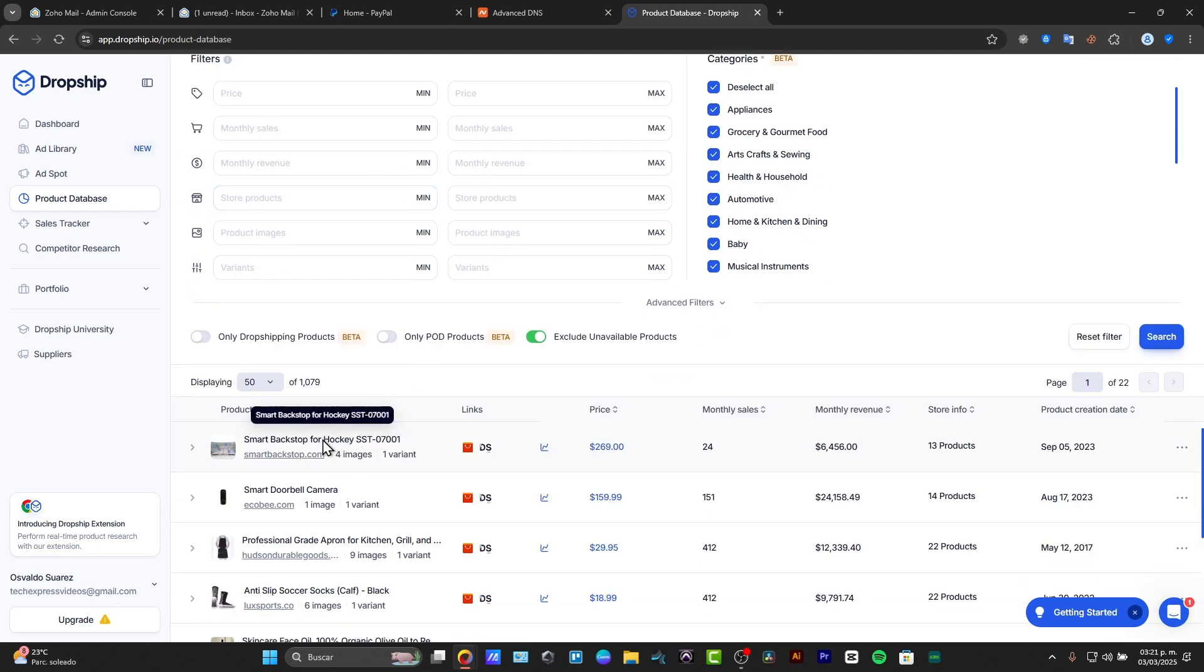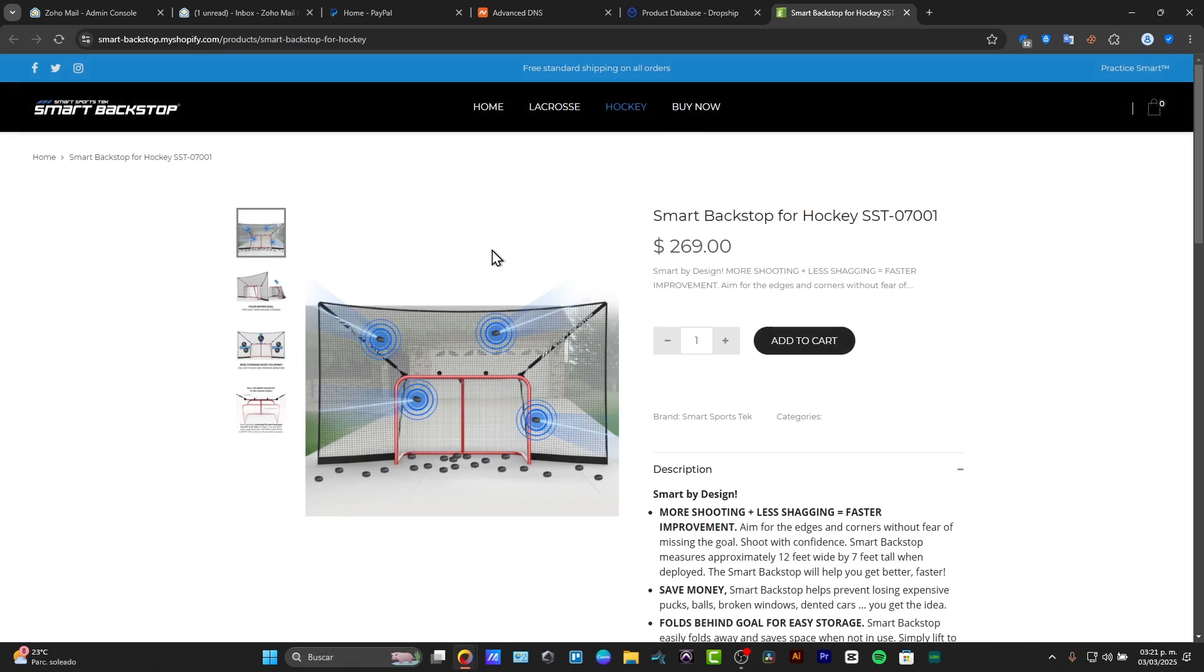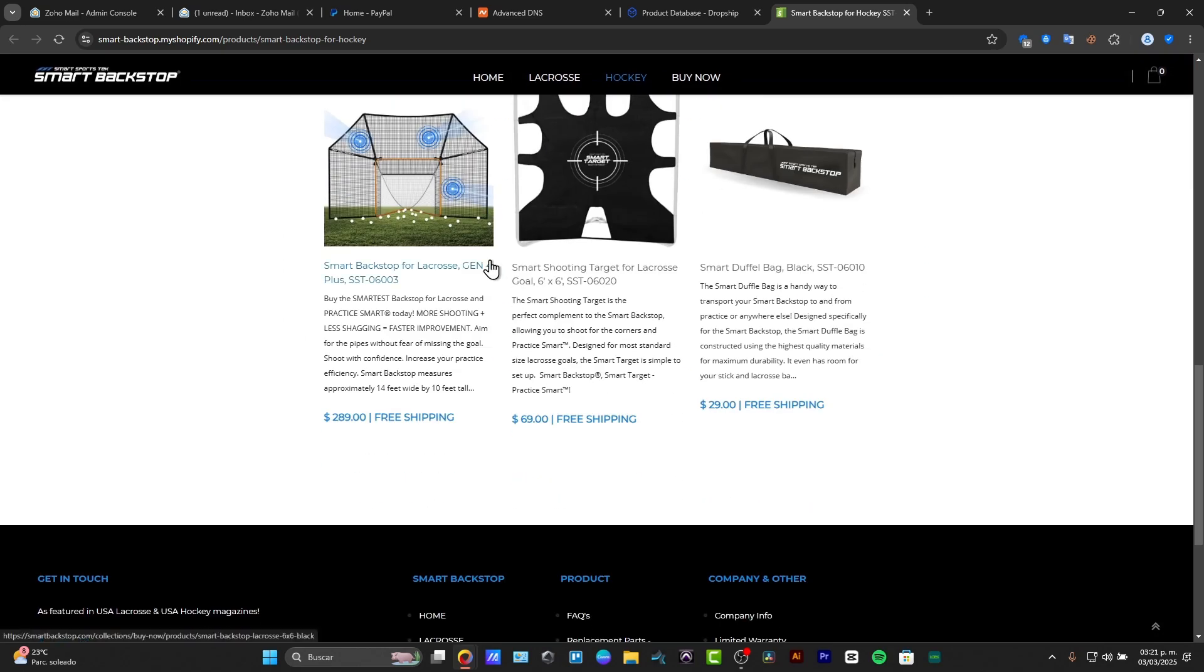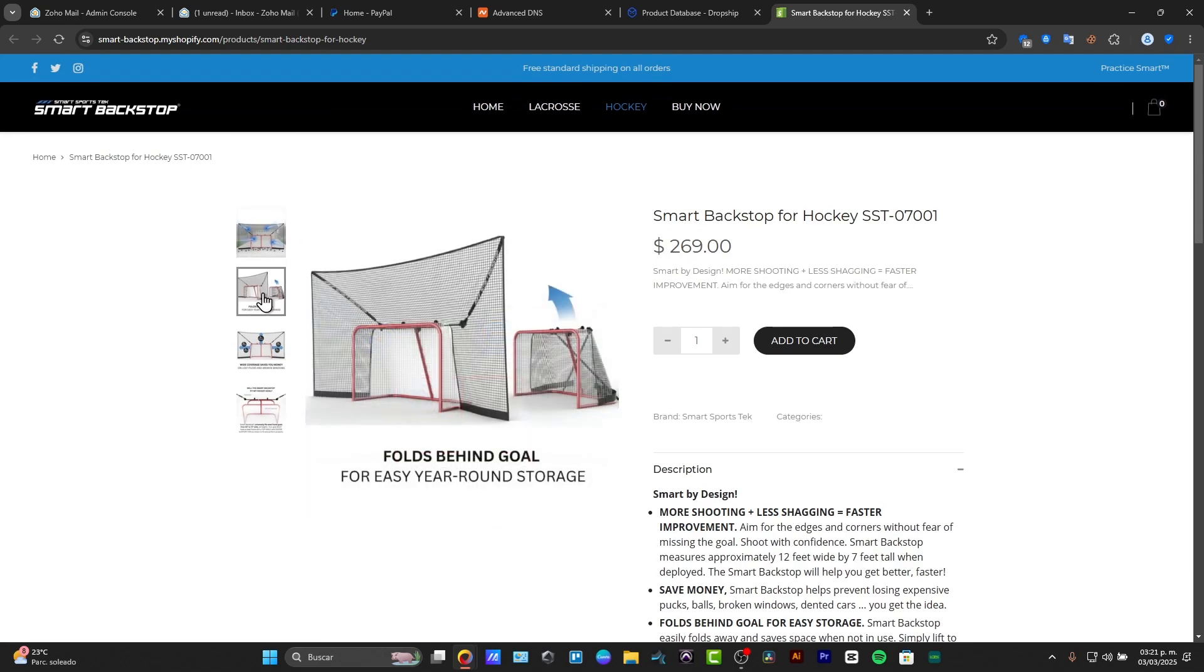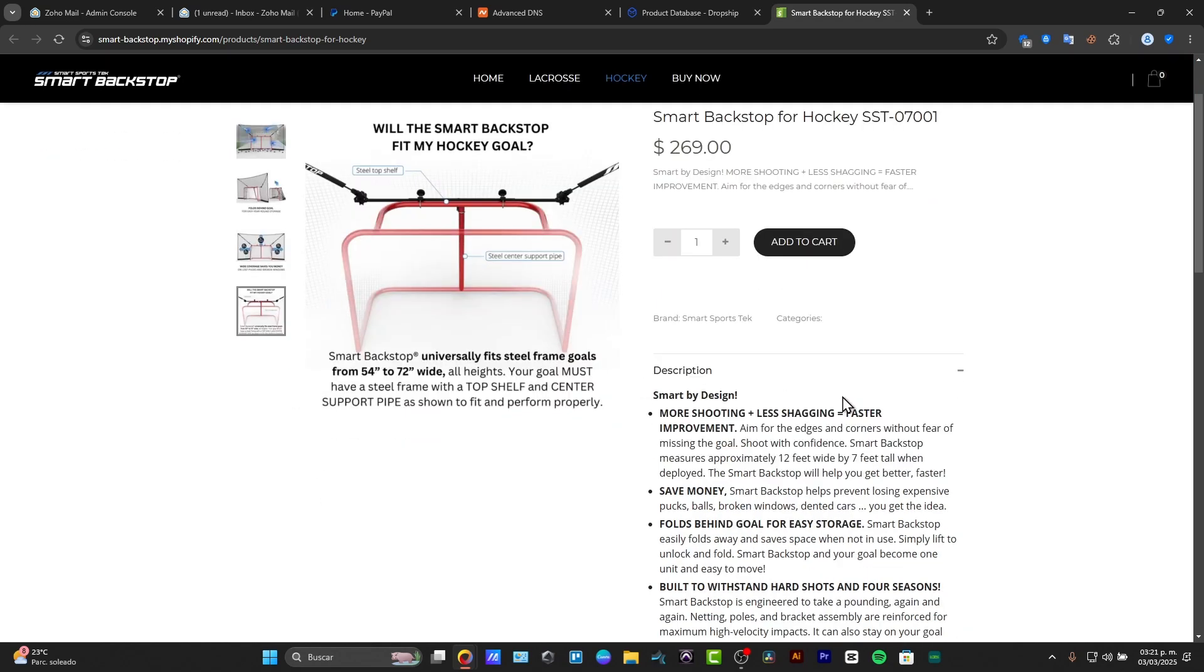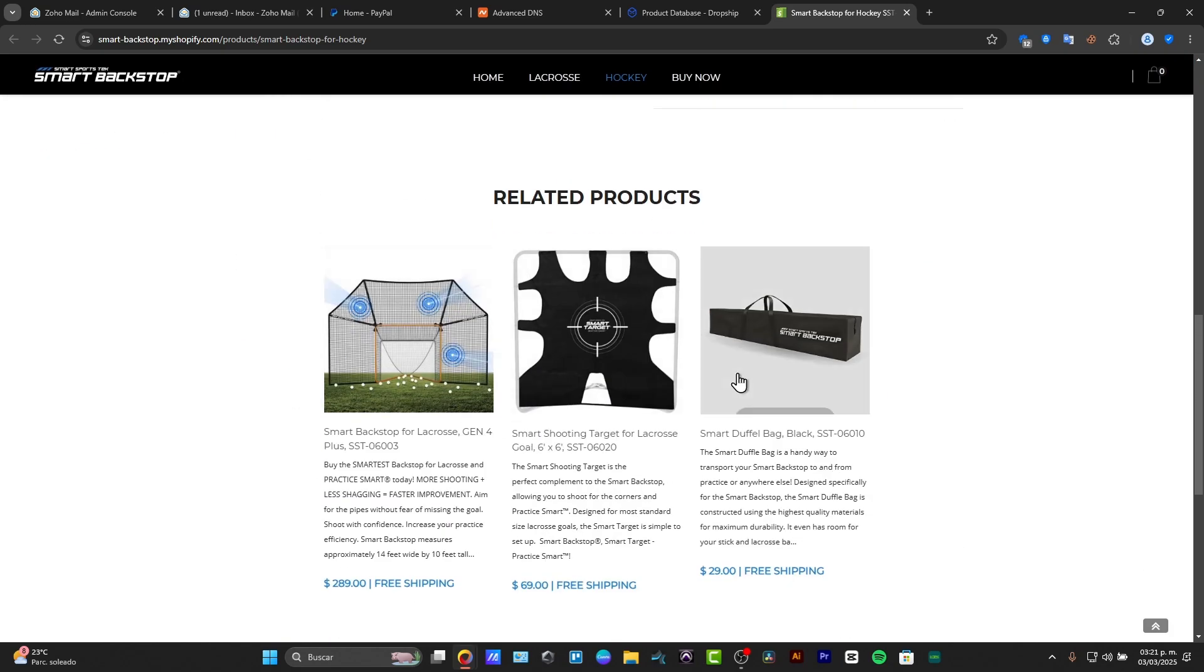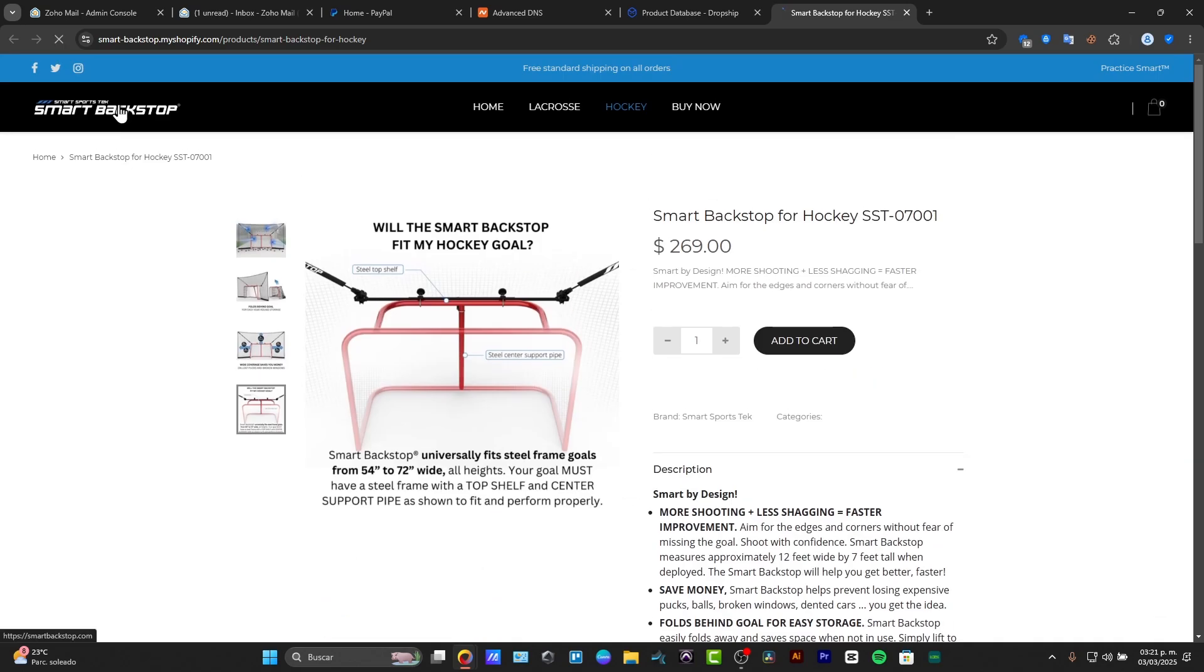So let's check for example this smart backpack for hockey. I go for this store product and you can see that here is the actual product that's going to be sold so far. So you can see this is how it actually looks. This is the description, related products, and that will be actually it.